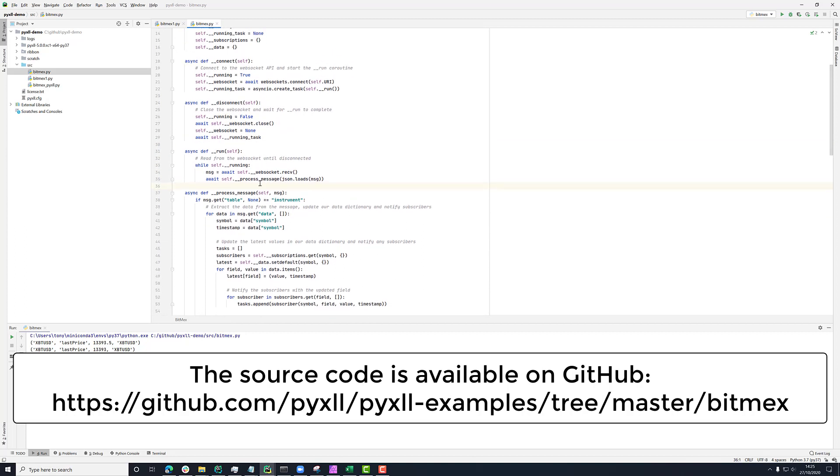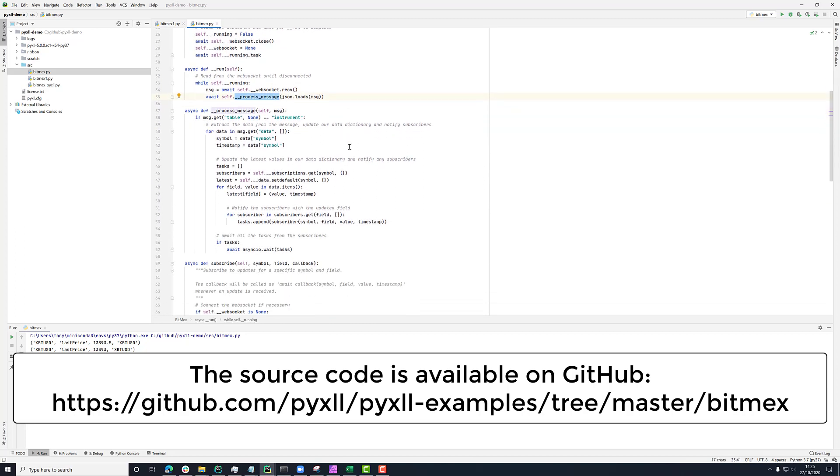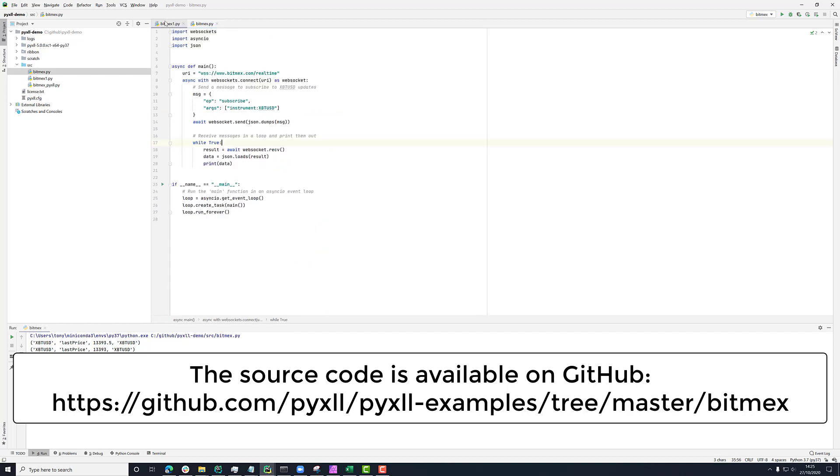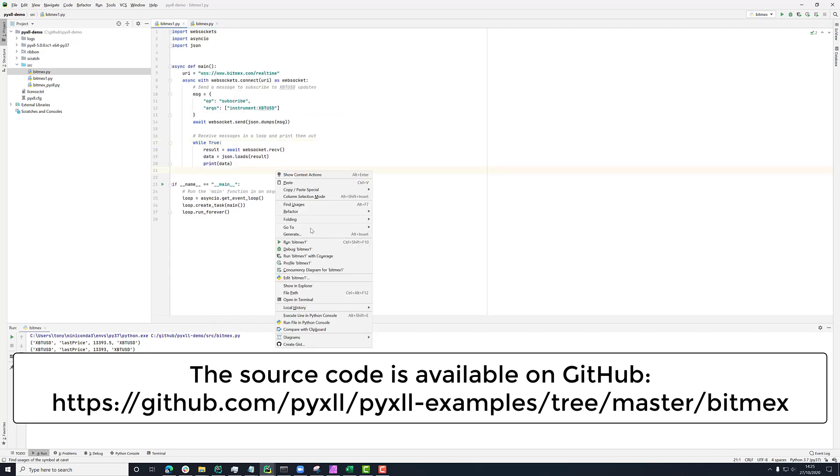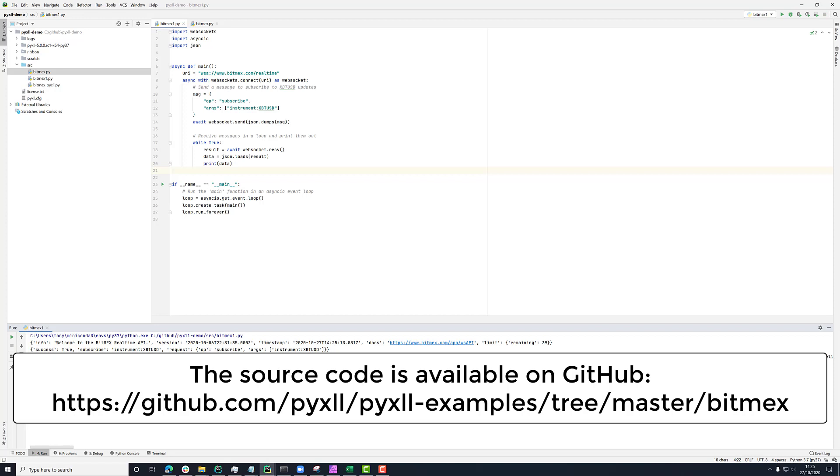In the run method, we've got this process message. And what that's doing is looking at this data that we received before. Previously, we were just printing it out. So if I run this again, we can see the dictionary that we're getting here. We're getting things like this instrument table and saying this one's an update. And these are the things that are being updated.